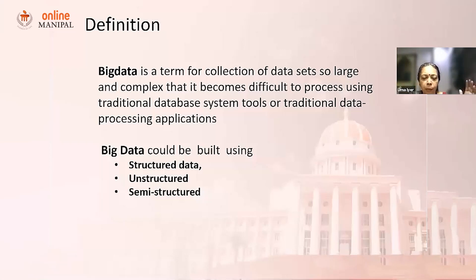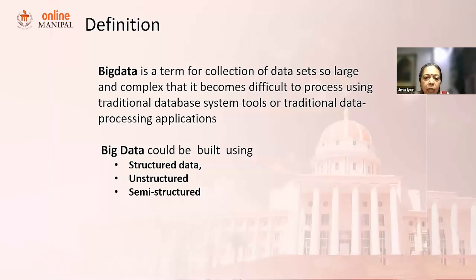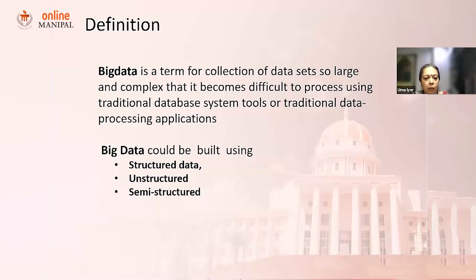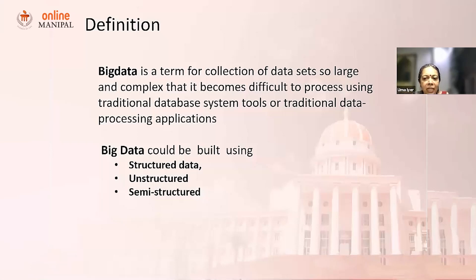Then you have unstructured data. What do we mean by unstructured data? Things like our email, posts, the feedback that we give on social media, it could be a Facebook Live, it could be some videos. Then you have semi-structured data — something like HTML or XML.